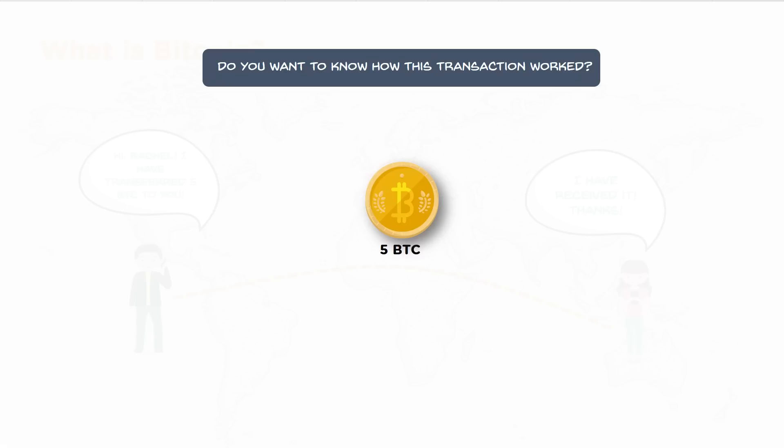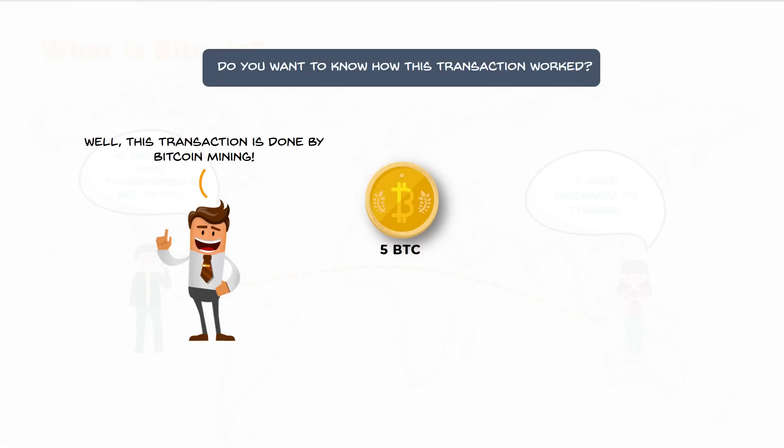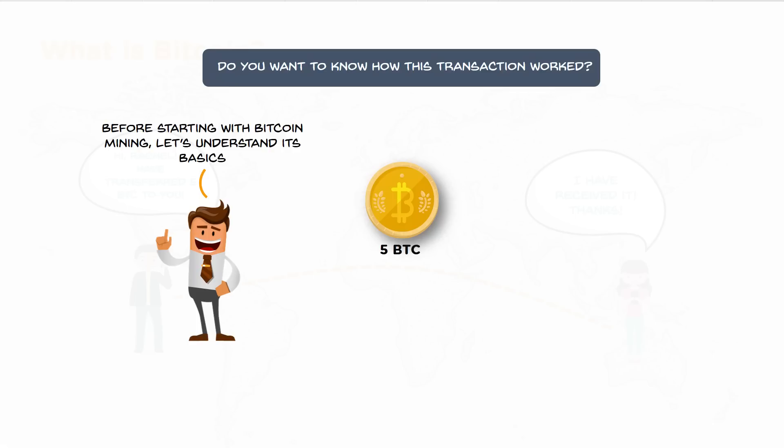Do you want to know how this transaction works? This transaction is done by Bitcoin mining. We will go deep and understand how the Bitcoin transaction works, what entities are involved behind the scenes to maintain the sanity of the Bitcoin network, and make sure the Bitcoin reaches its destination successfully with no loss.